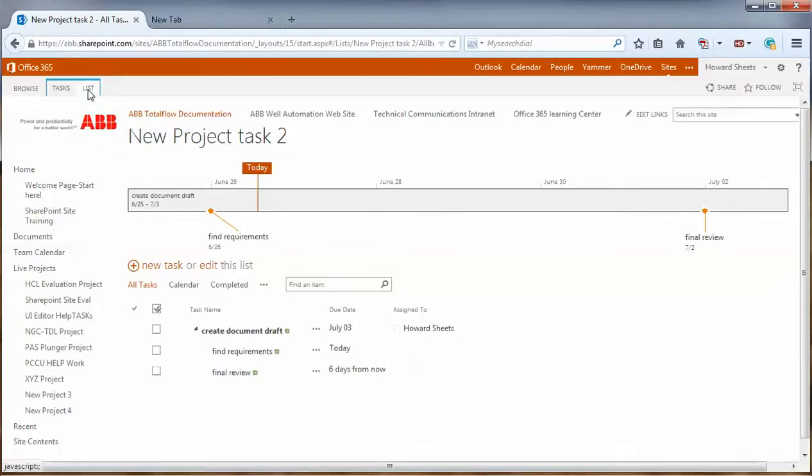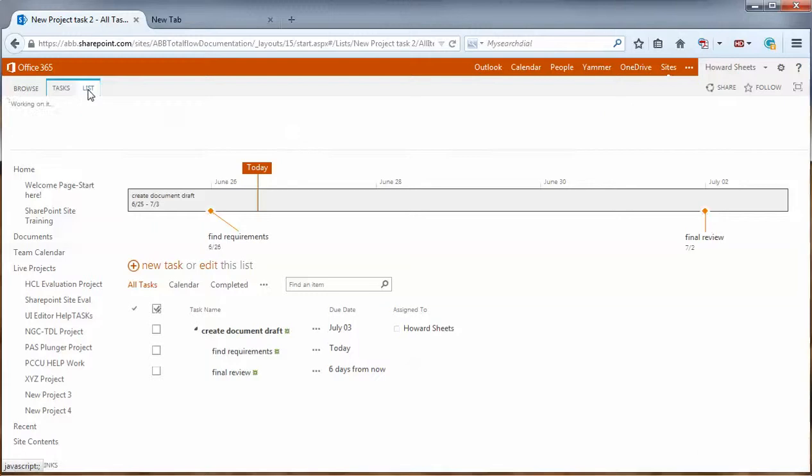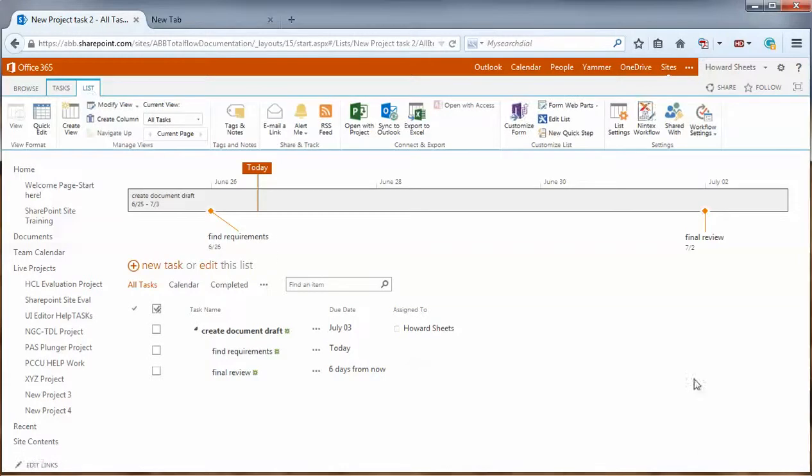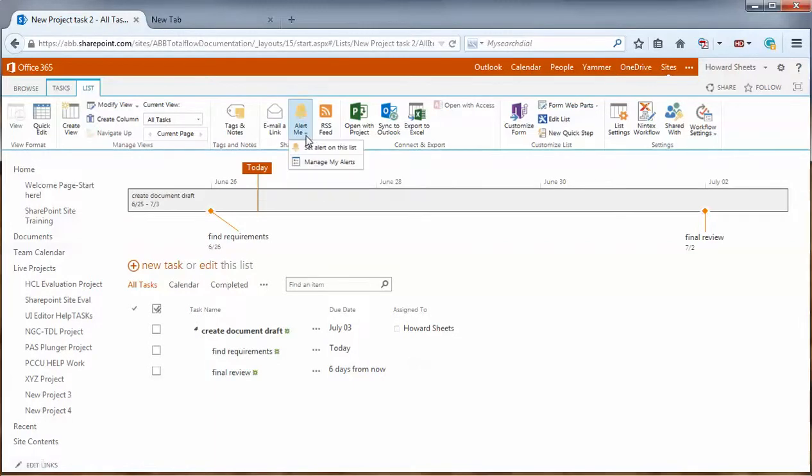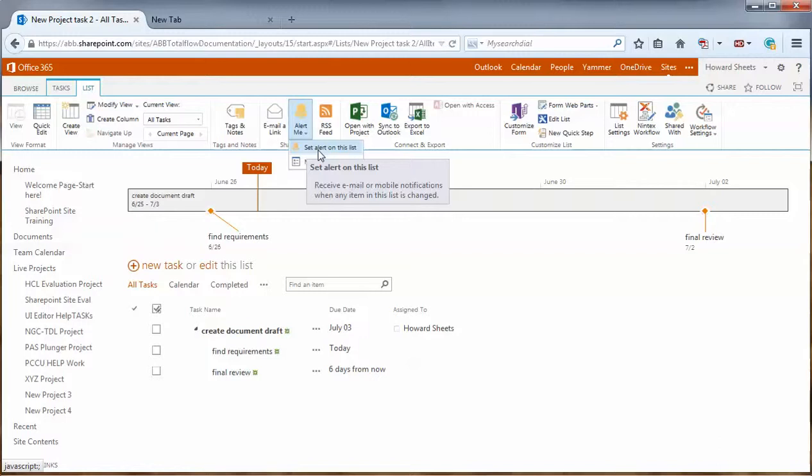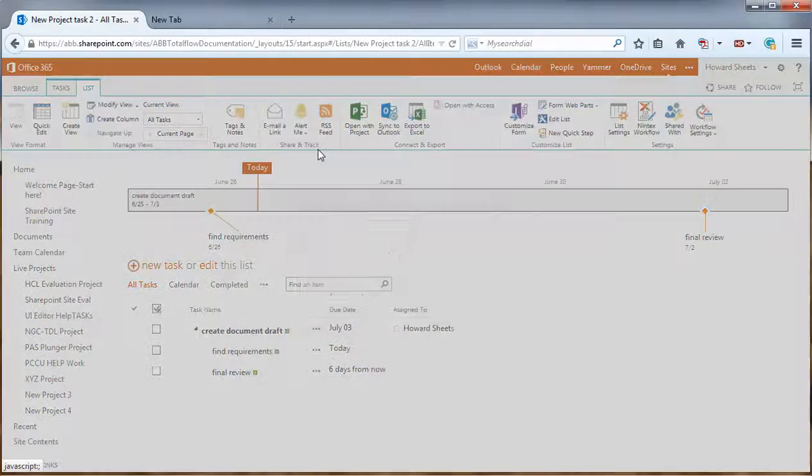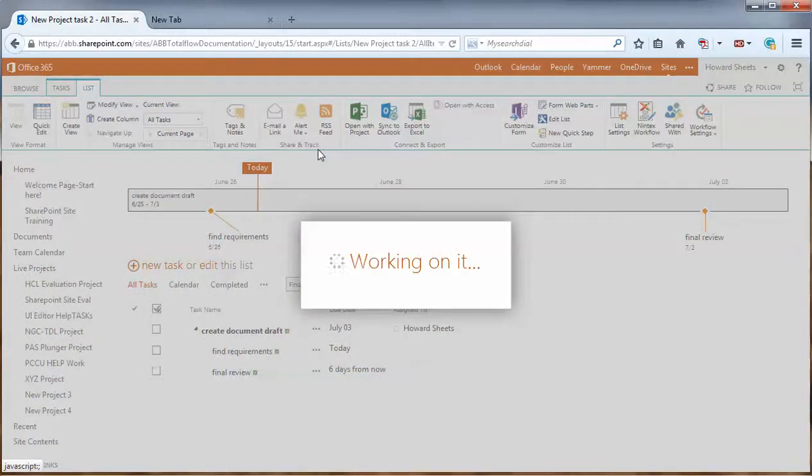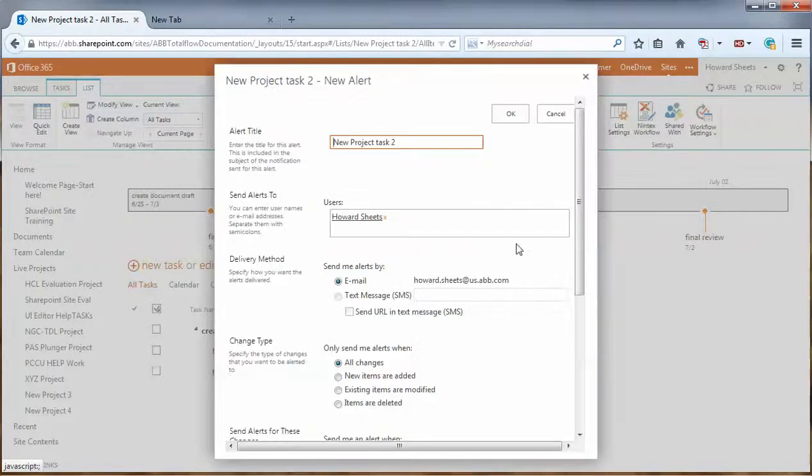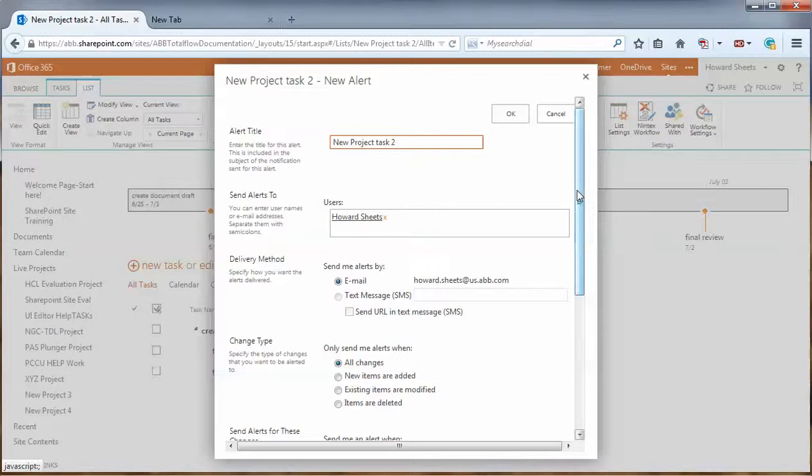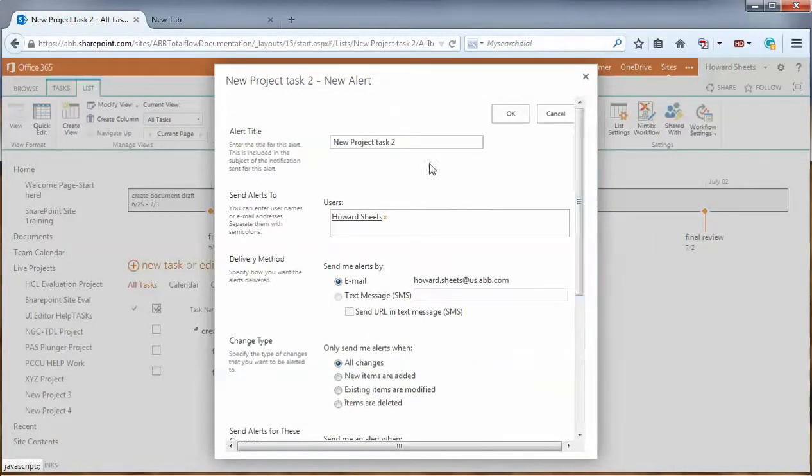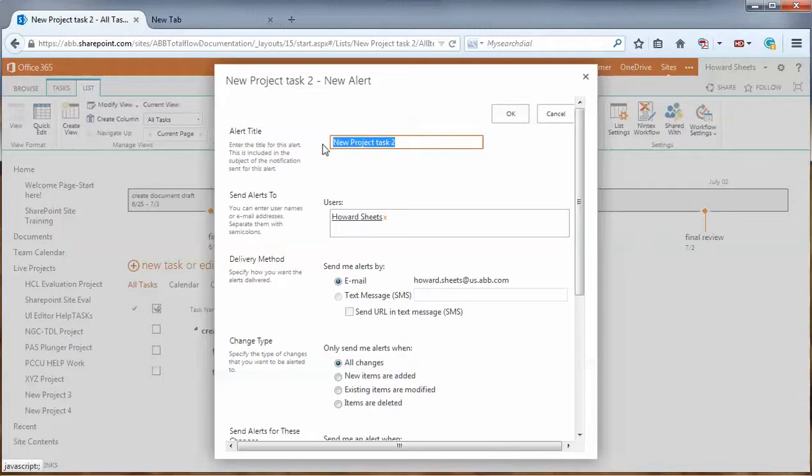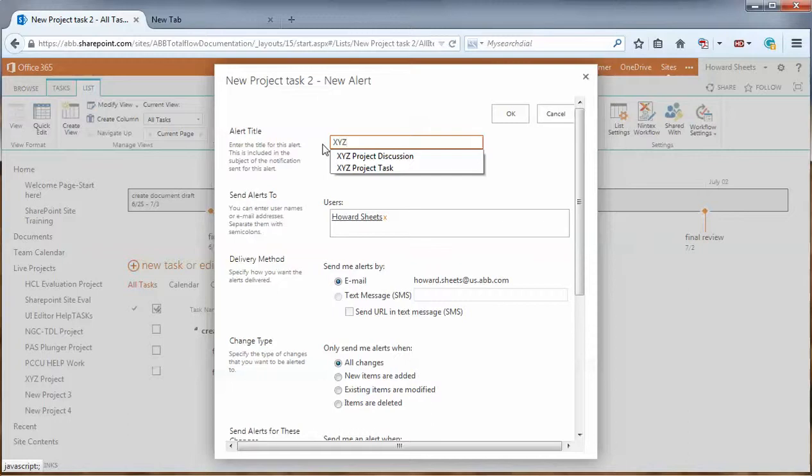And from here we'll click on list. To turn on an alert, we'll go to the alert me icon, hit the down arrow, and click set an alert on this list. So what we have here is a setup screen that has some defaults that are pretty much set up the way we'd like to go today. I will change the title here to XYZ project task.